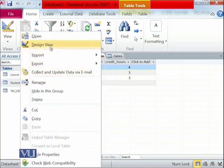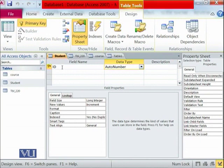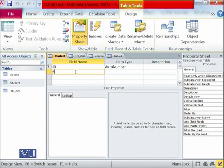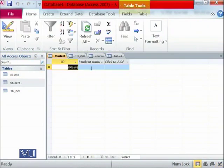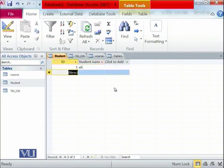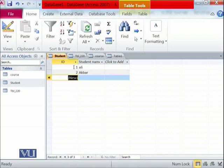In the student table, going to Design View, you can see the ID field is set to Auto Number. Auto Number means the primary key is added automatically. When I enter the first record, it gives it ID 1 automatically. When I enter record number two, it gives it ID 2. For example, entering student name 'Ali' — I have not typed the ID — it automatically added 1. Entering 'Akbar', it automatically added 2. This is called auto increment, where the system maintains unique IDs by itself.